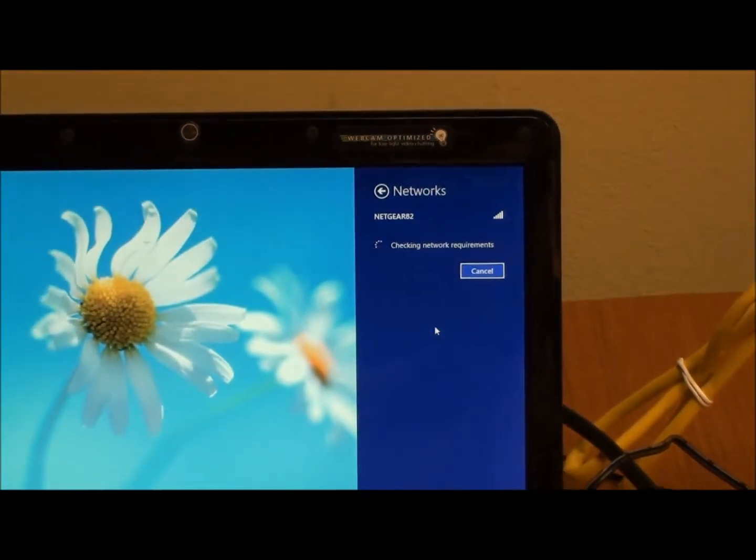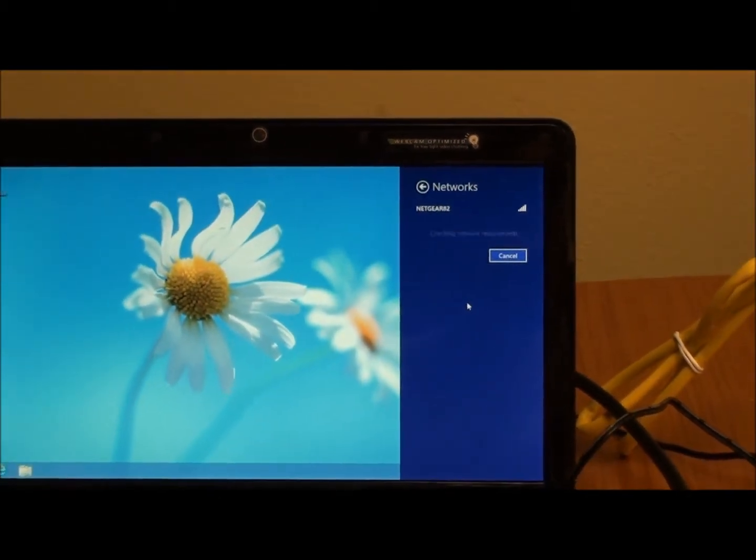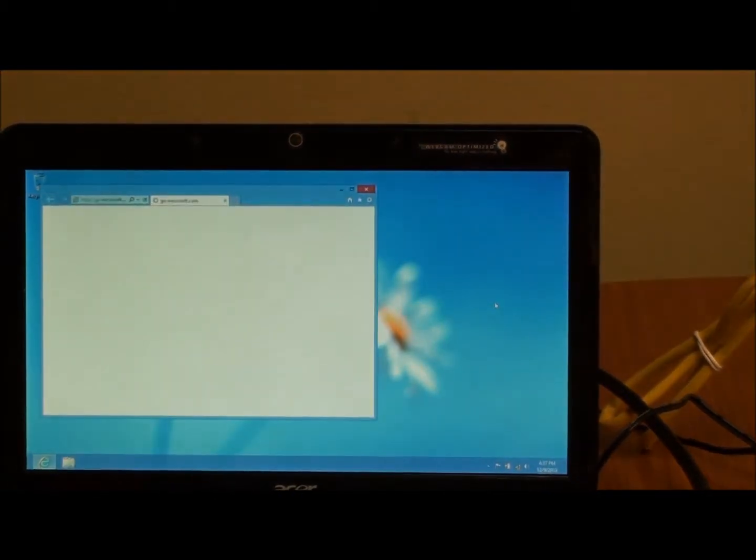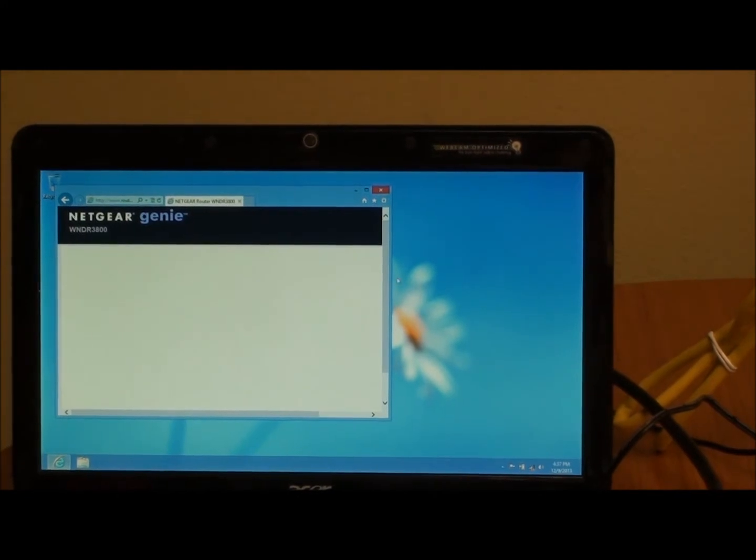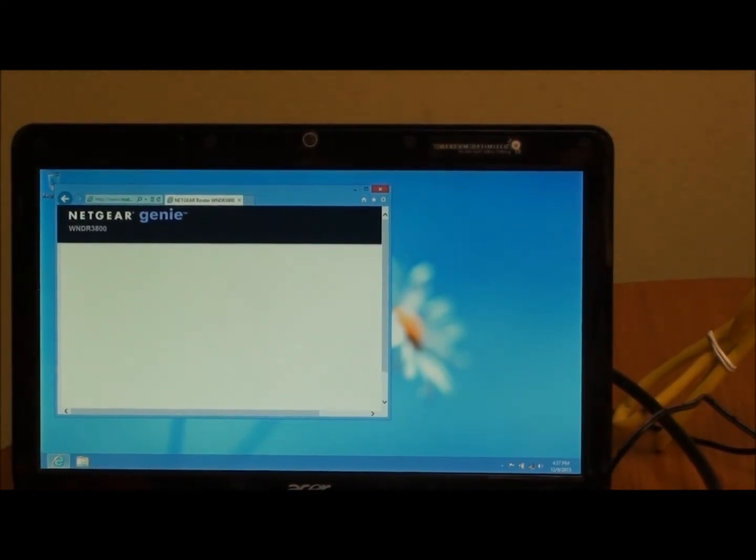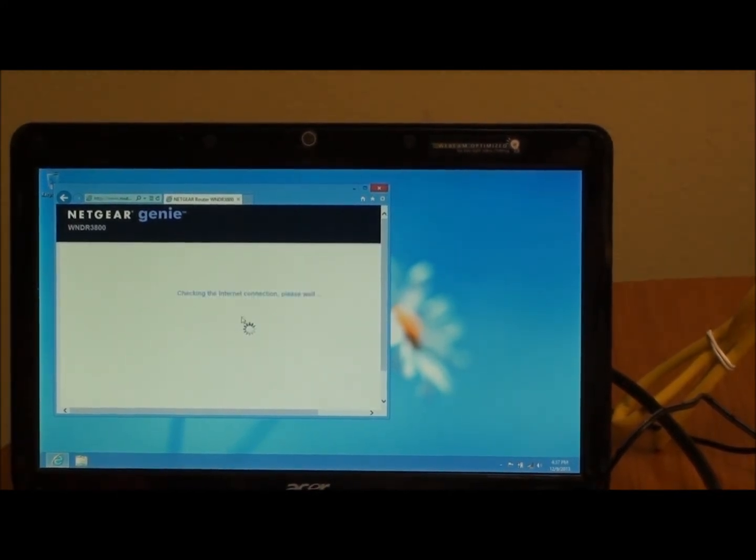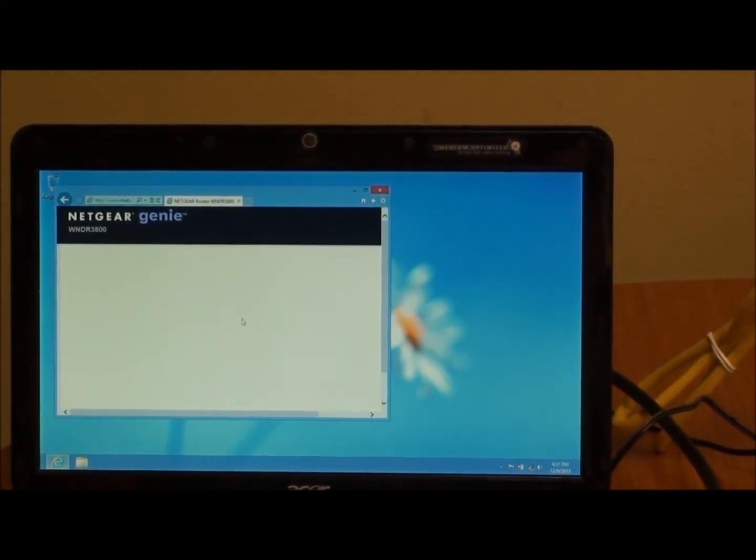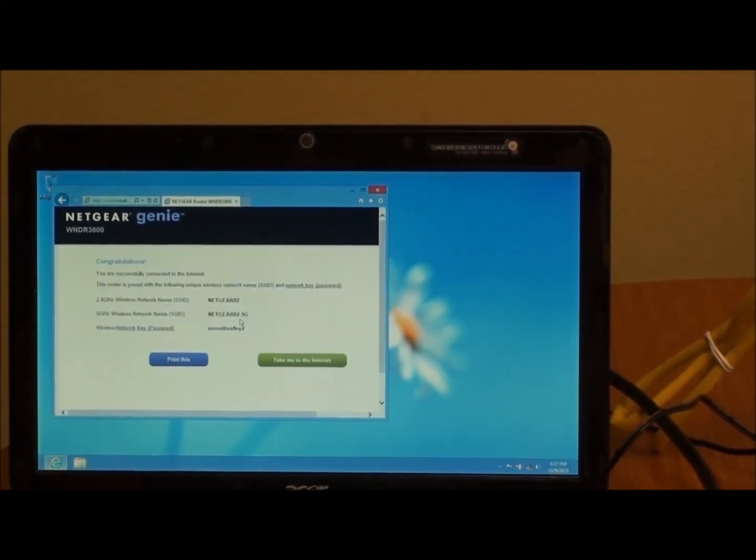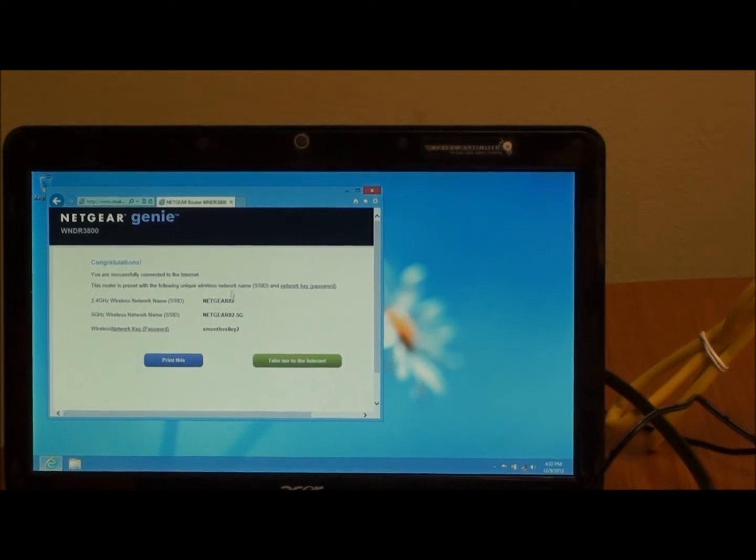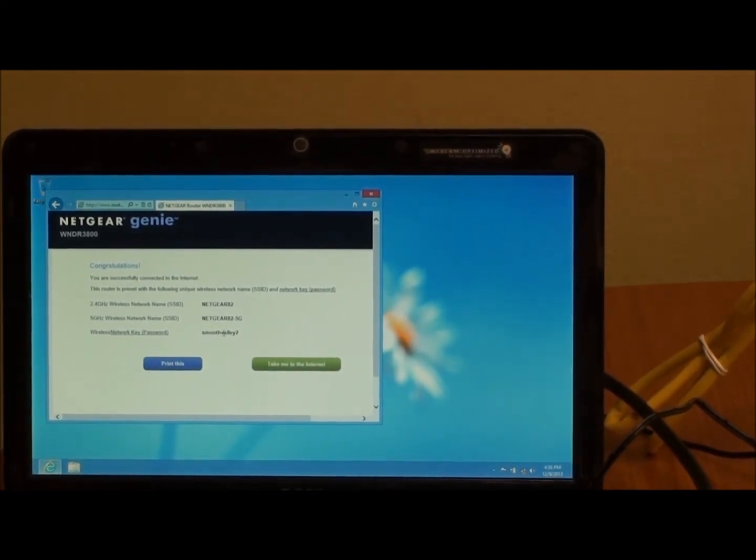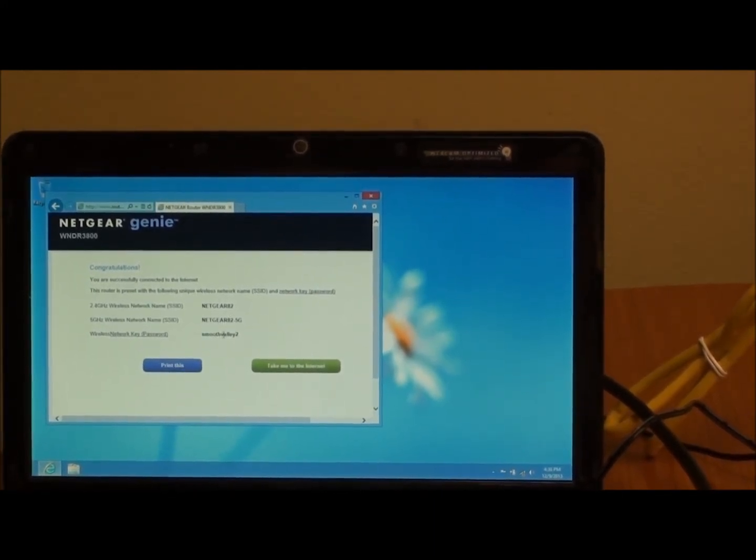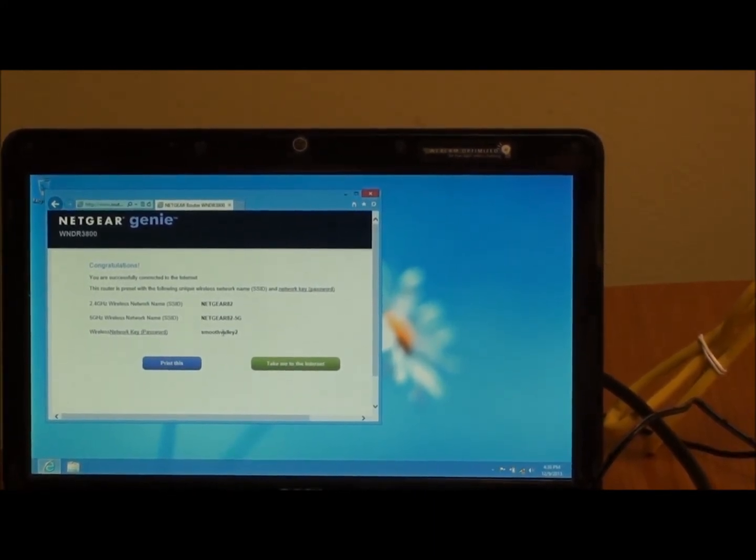And in short order, it should connect up to our network. And once it does, because this router wasn't set up yet, it's going to go to our connection page. Which means we are online and connected to that wireless router.